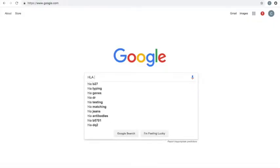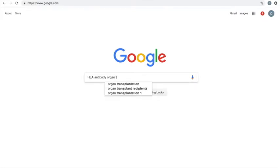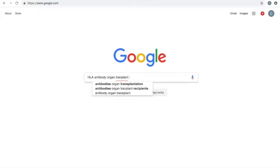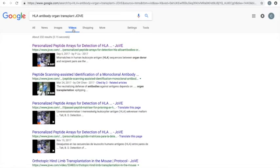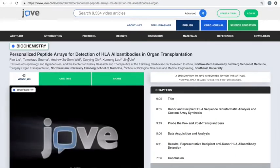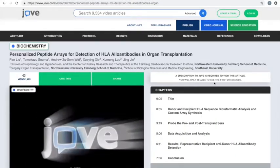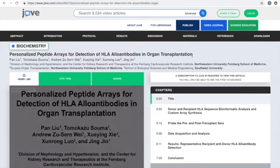JOV is a great resource for peer-reviewed, professionally produced video protocols done by the scientists that developed a particular methodology, or use it regularly. From a Google video search, I see that they have a video protocol for the subject I am looking for. When I visit JOV, I find that this paper requires a subscription, and I can't view it. So, how do I get access to this amazing resource?